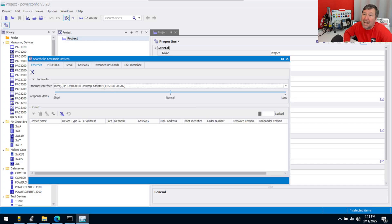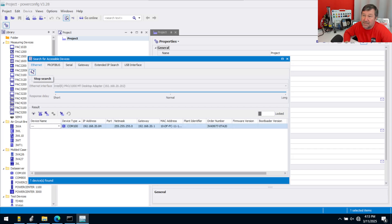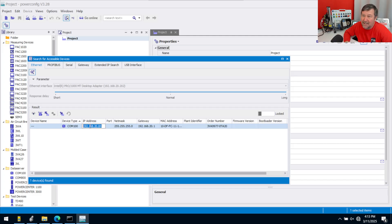So I want to be on that one, and then I'm going to start search, and immediately that COM100 comes up. So I know it's out there, and I know its IP address is 192.168.20.84.